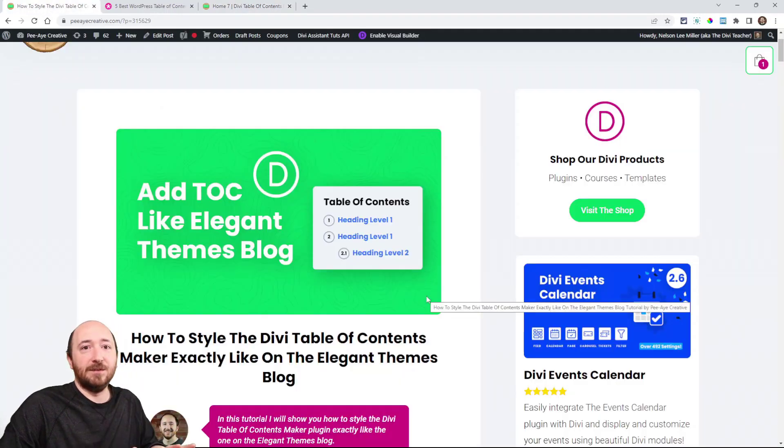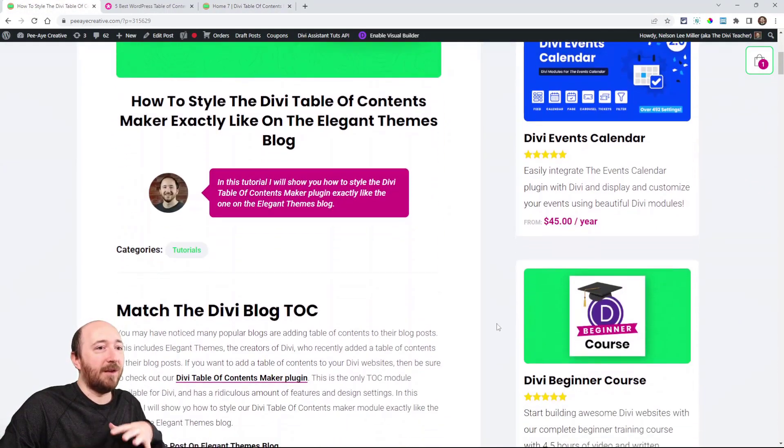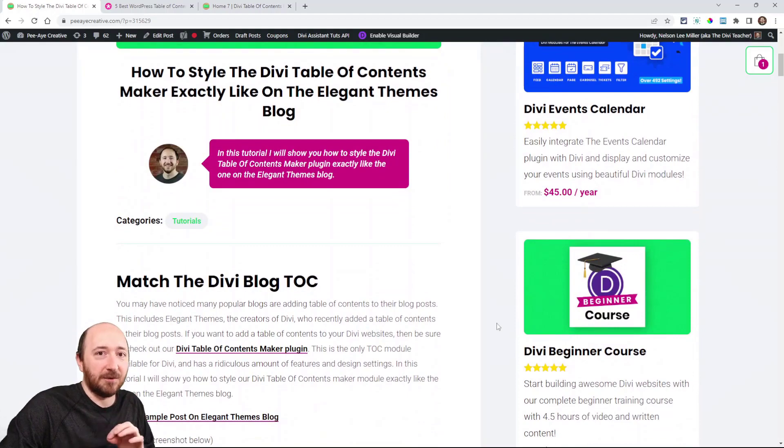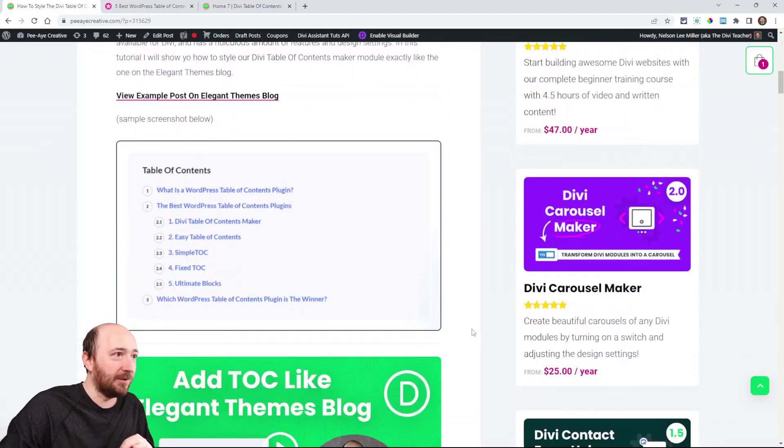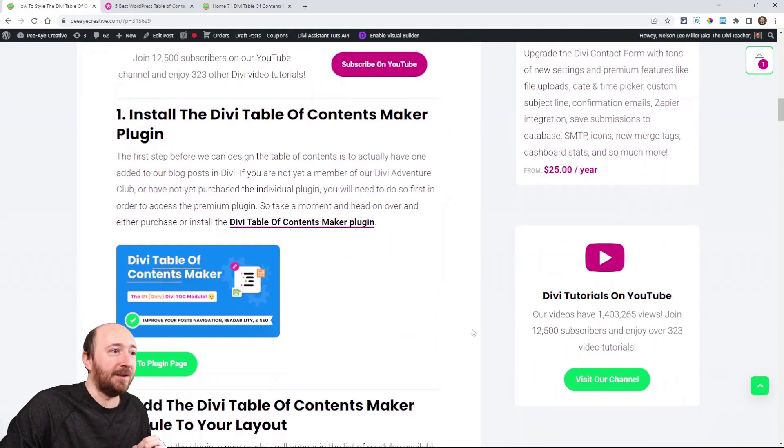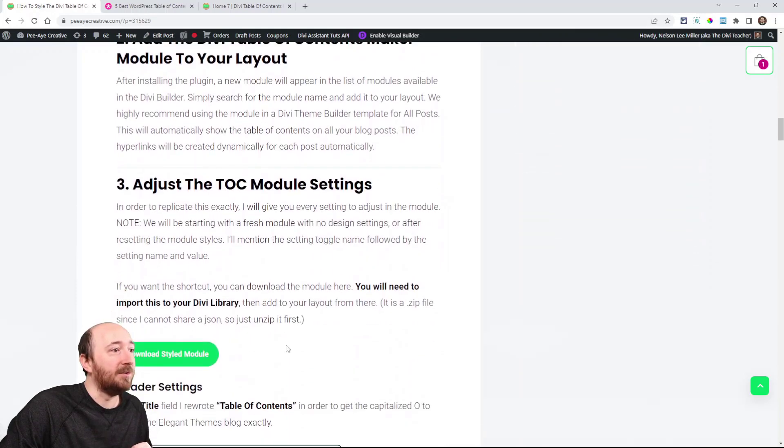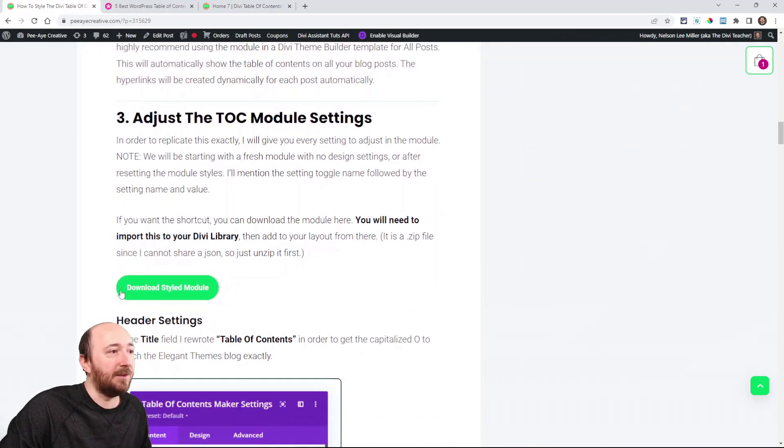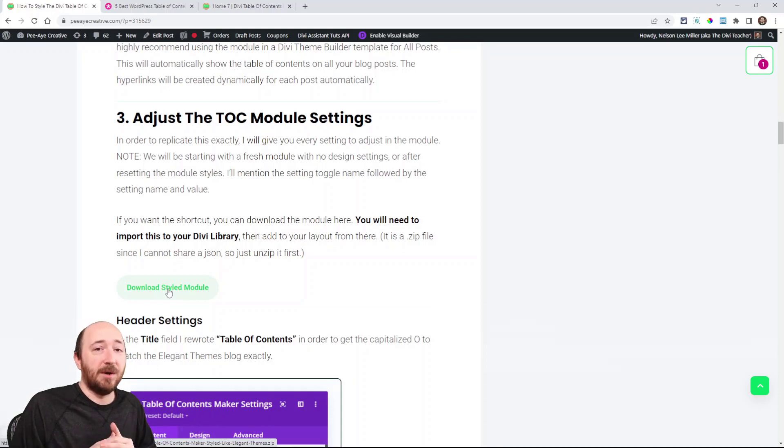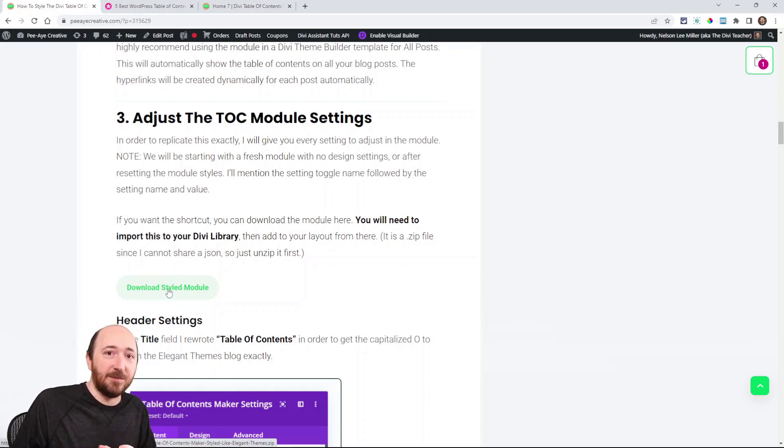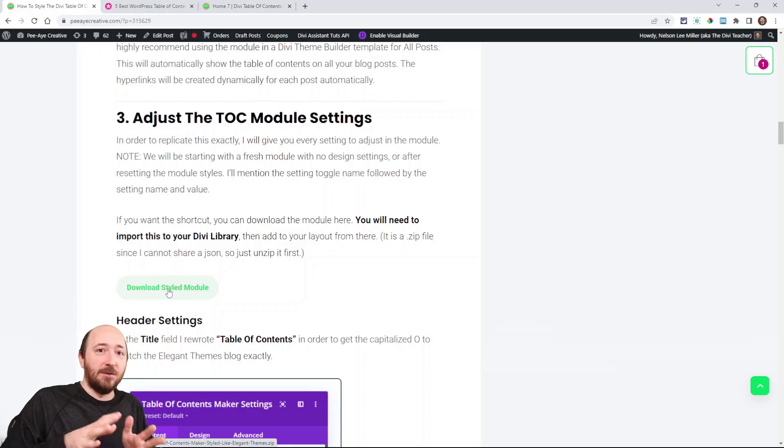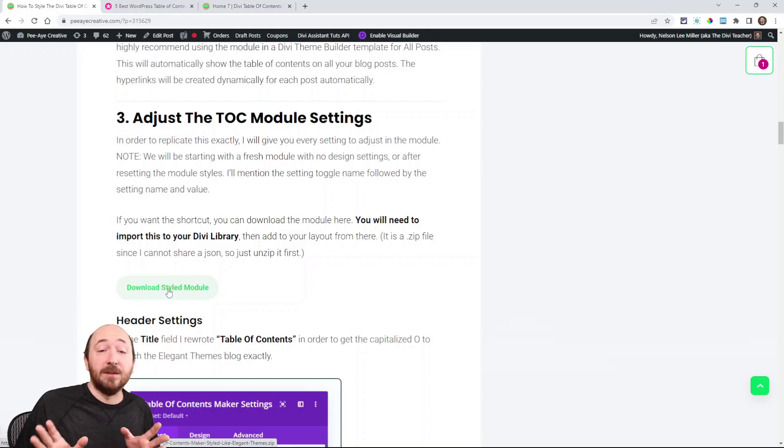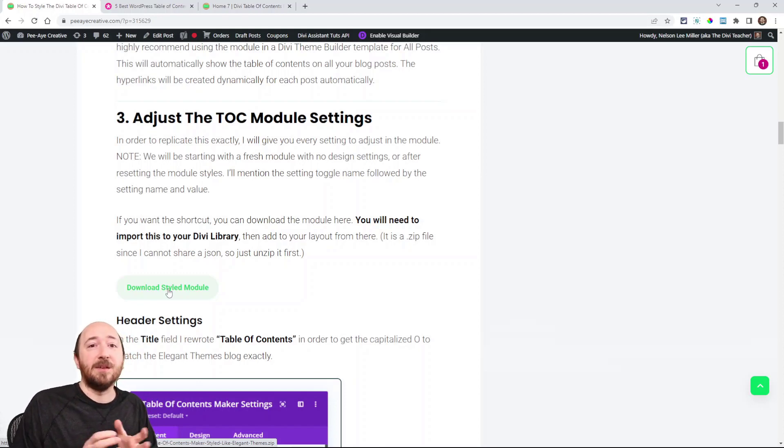Now, in the tutorial here, I have every detailed instruction, but you can also do a little quick thing. We have an option to download it. So if you click on this option here, it will just download the module, and you can import it to your Divi library, and then go to your layout, normally the theme builder, and import from your library. And there you go.